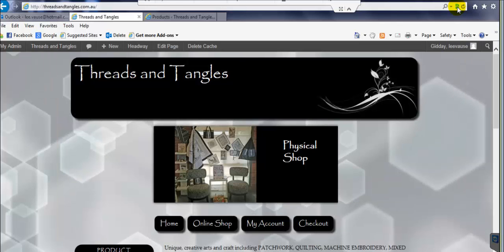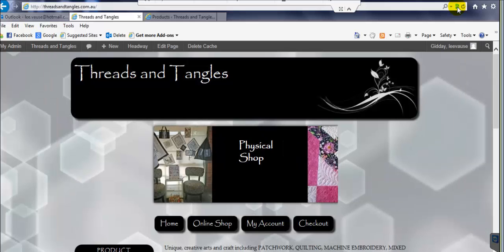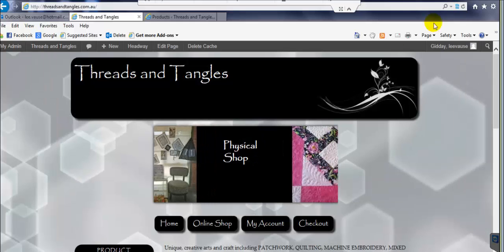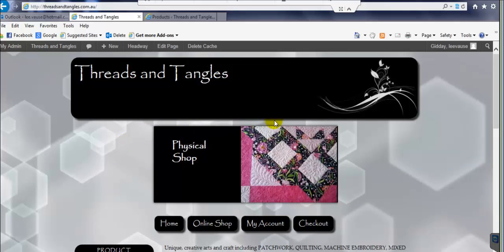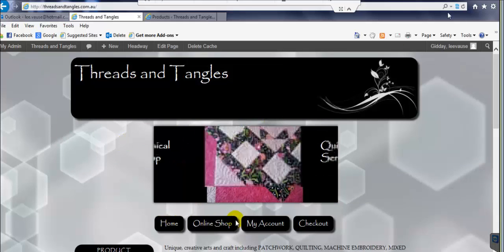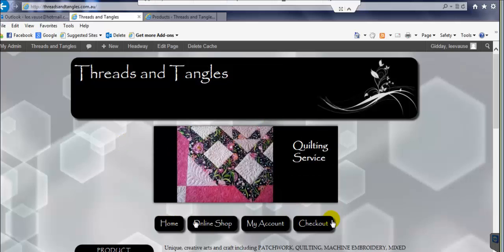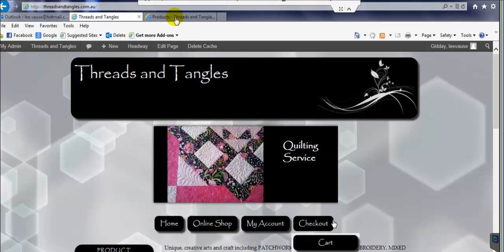We've now got it looking exactly how it should be looking, with the banner showing nicely and the horizontal buttons coming across.